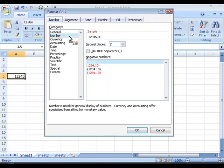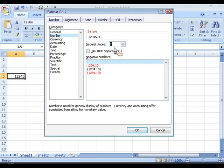For example if I would select number I could make changes to the number of decimal places. And I can indicate whether I want to use a thousand separator or not.